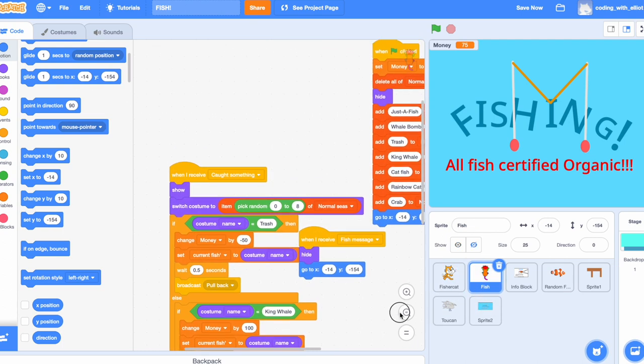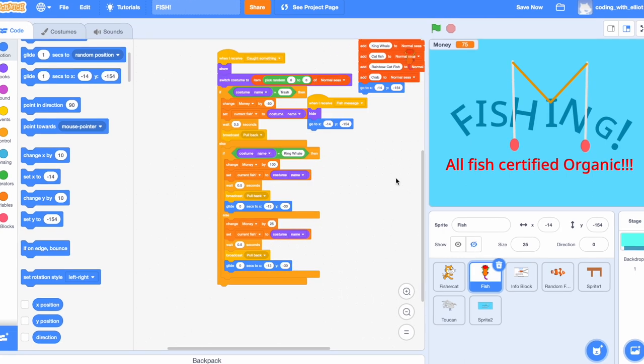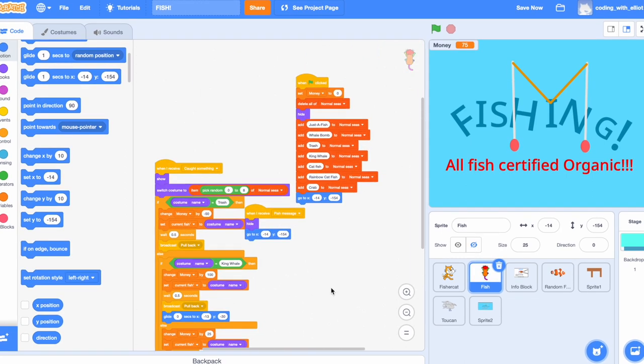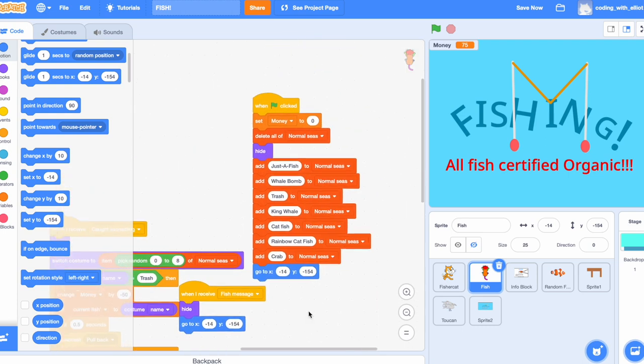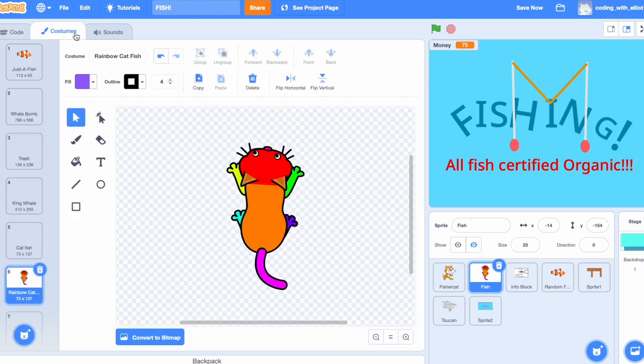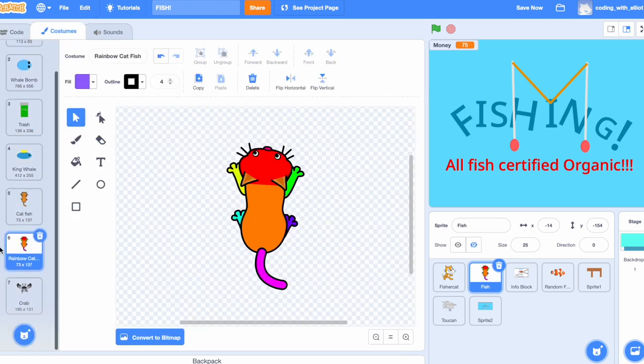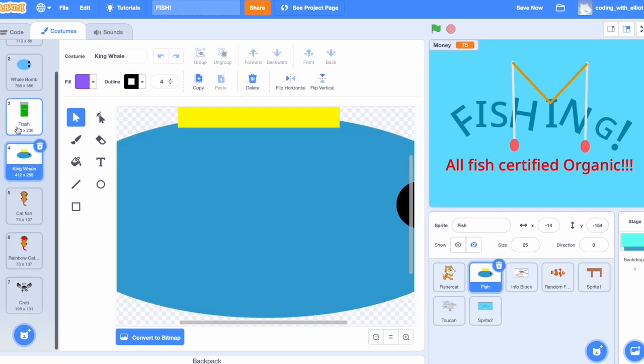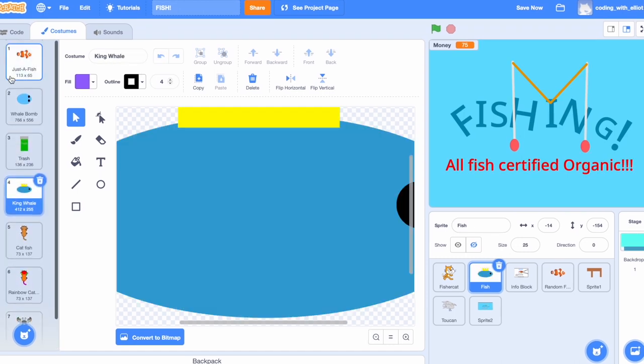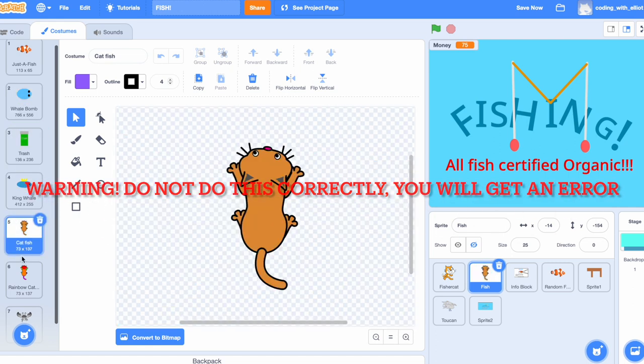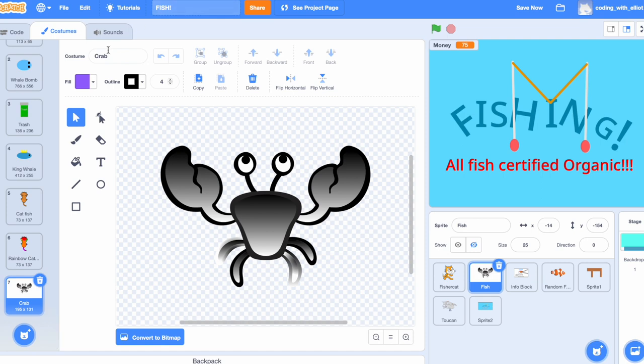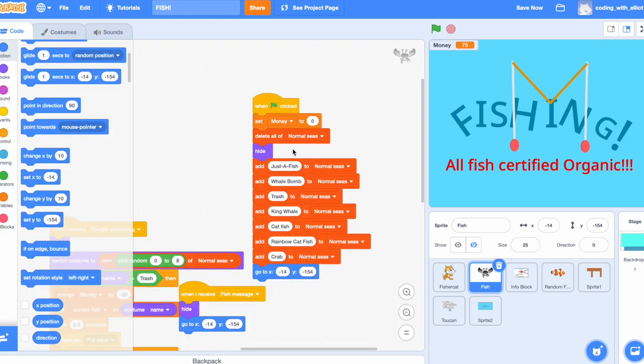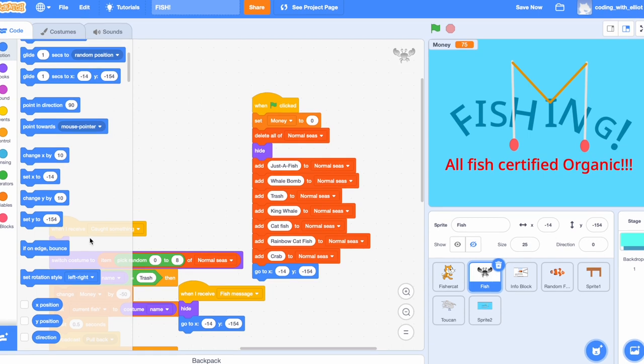The fishing sprite is a sprite with a ton of fish. Now before we start coding this code, we might want to create the list normal seas. This sets the money to zero, deletes all the normals each hide, and adds the exact name of the fish you made. Just the fish, whale bomb, trash, king whale, catfish, rainbow catfish, crab. You have to make sure all these match the costume name. This is very important. If you don't do this correctly, you will probably end up with an error in your game.